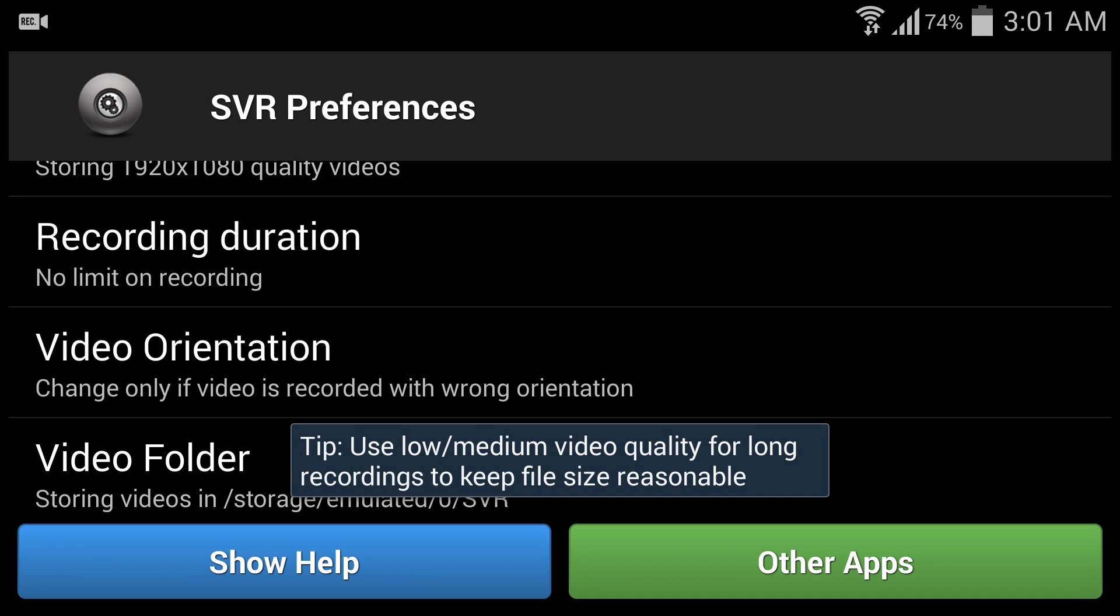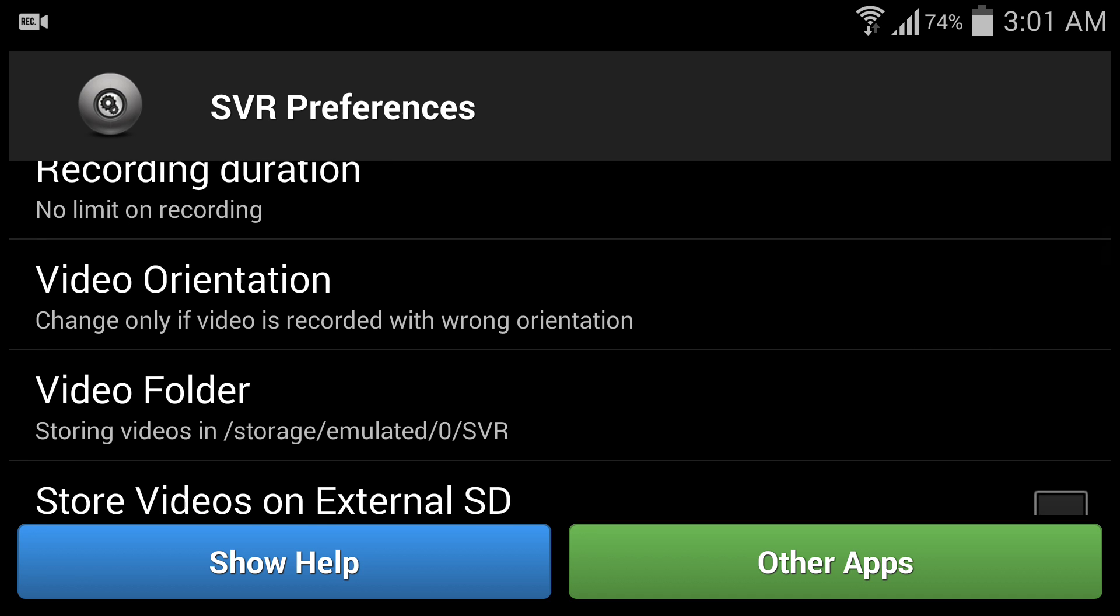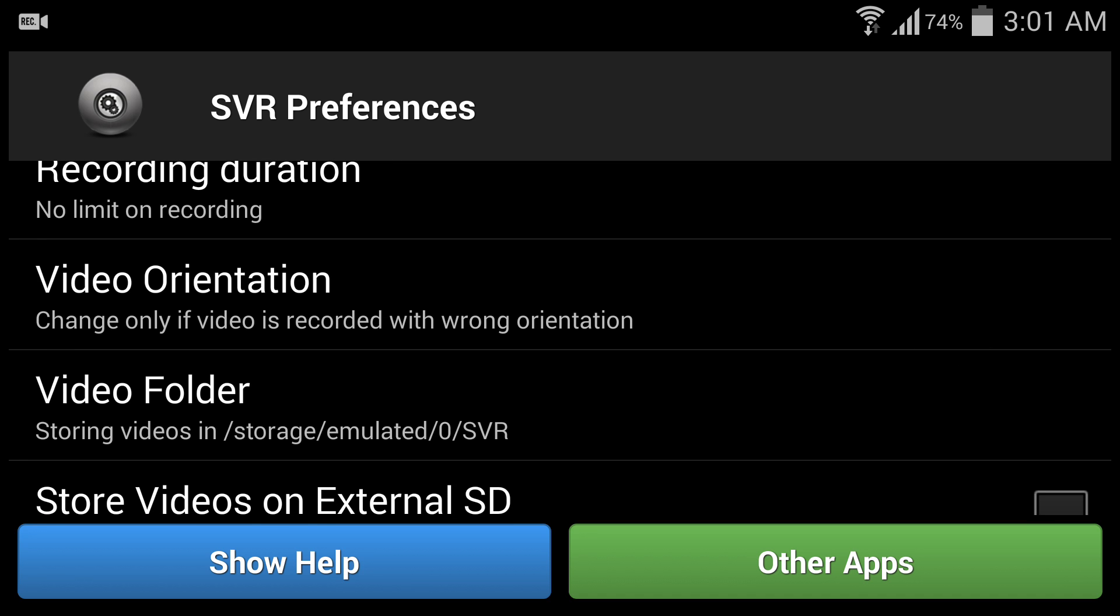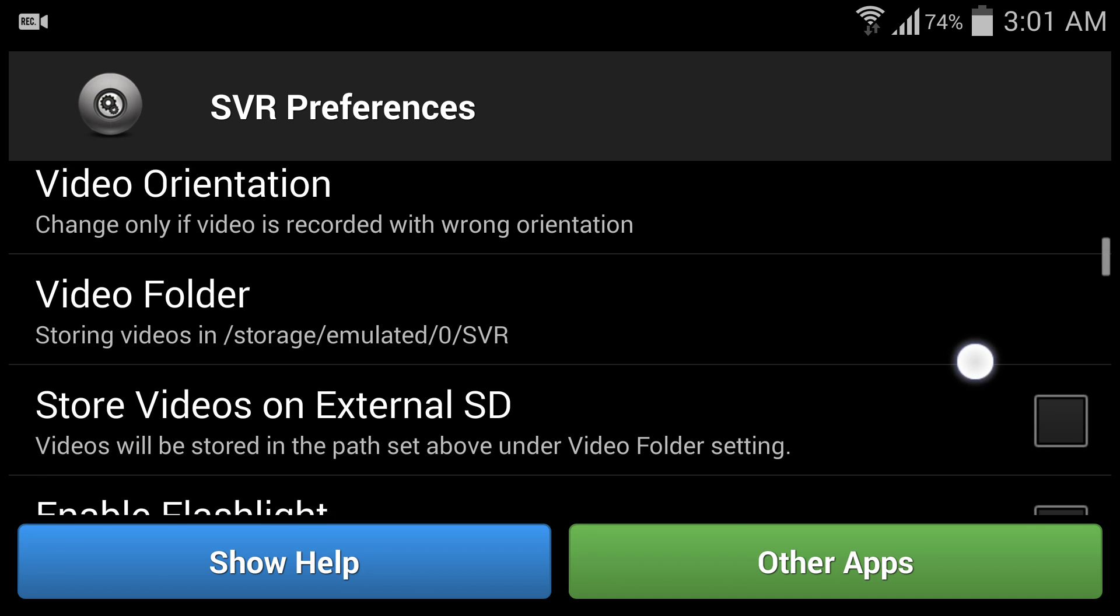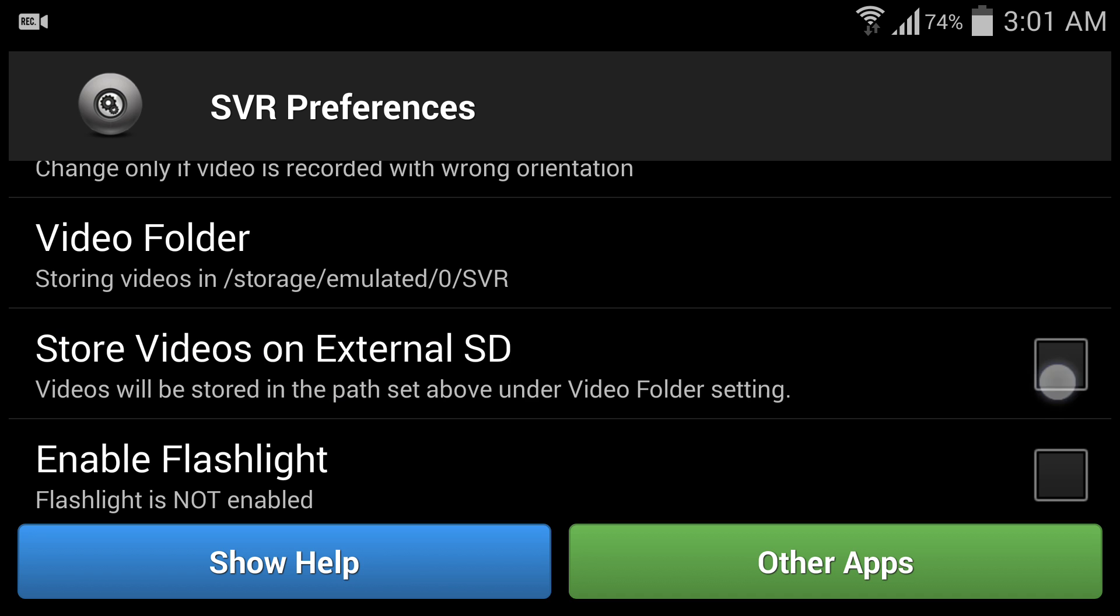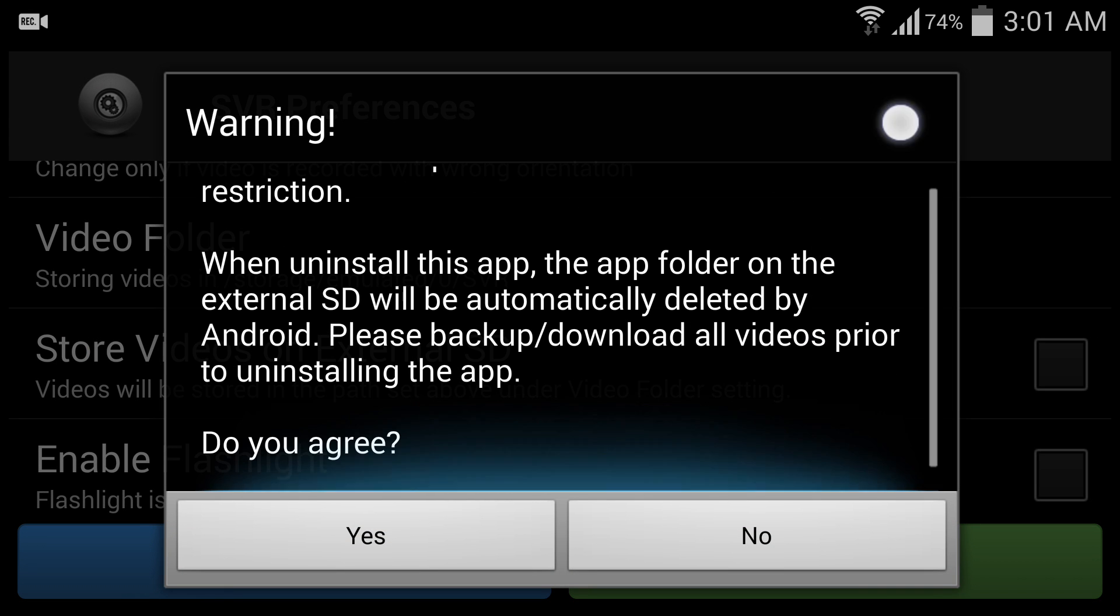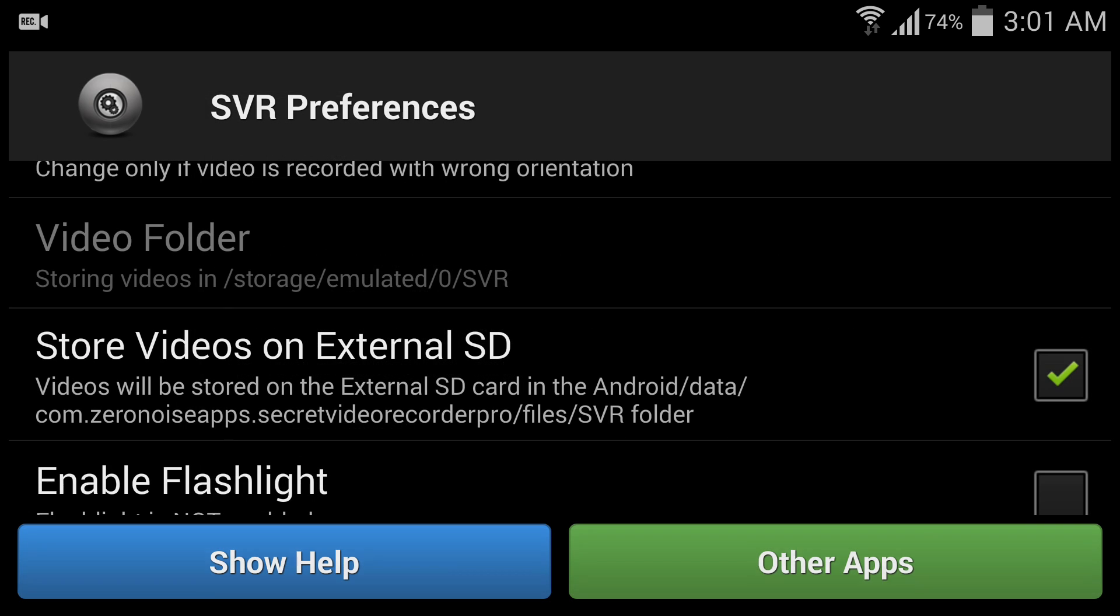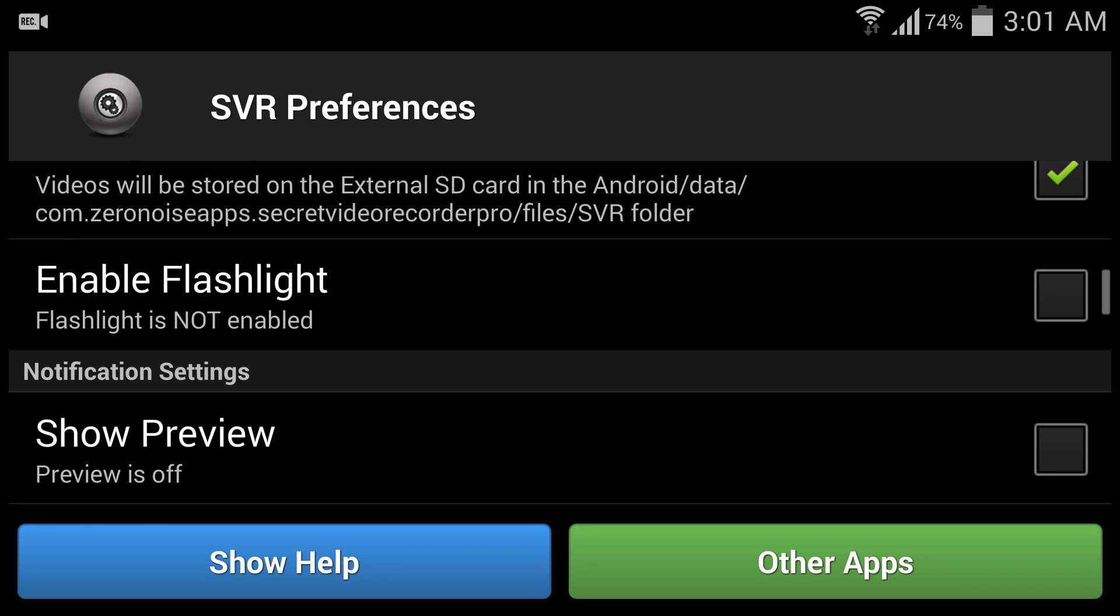But don't worry, you can set no limits. This option is only applicable on the paid application. Another thing is that you can save the videos on your external SD card. By default it stores in your internal card, but if you tick this option you can save the video on your external memory.